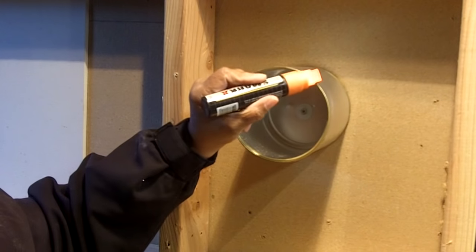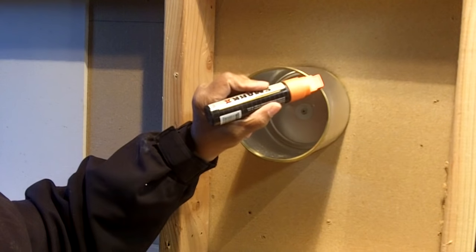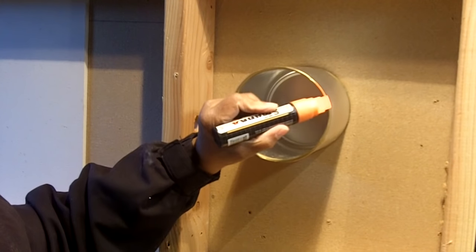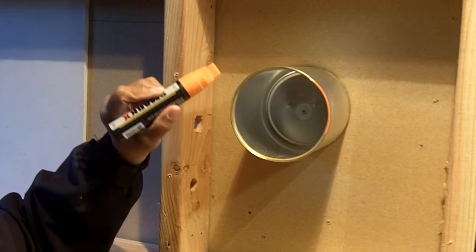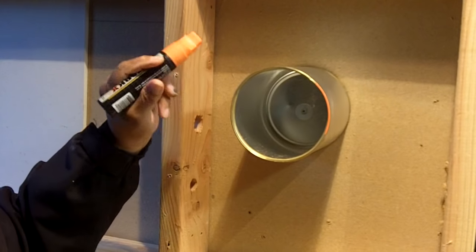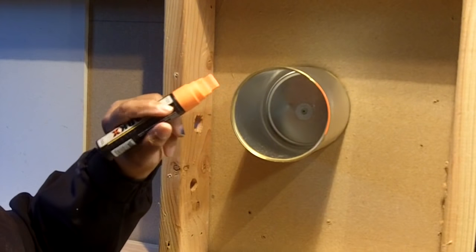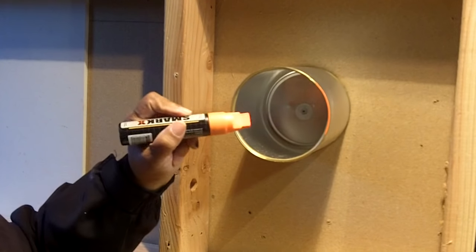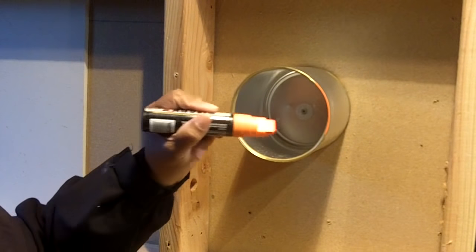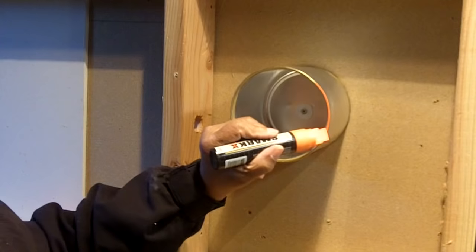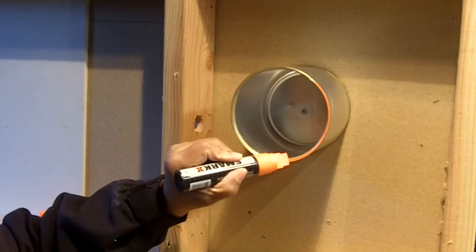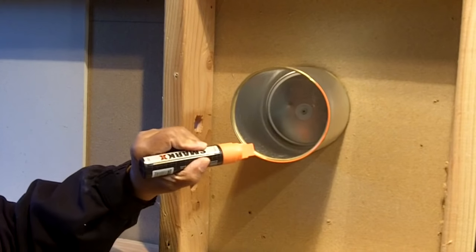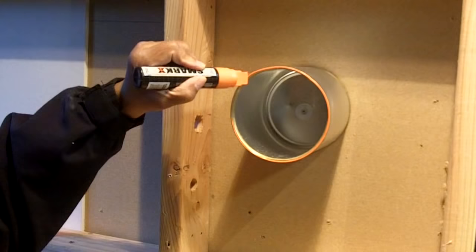And what you do is you mark the rim of whatever it is that is the obstacle. It could be can lighting, it could be pipe, it could be a light switch receptacle, whatever it may be. And then you just paint the outside of it.